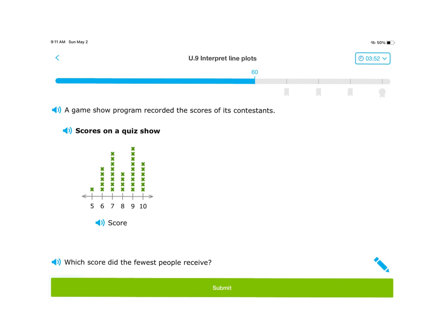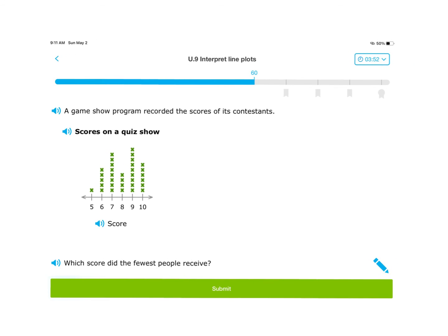Here are a couple more questions. A game show program recorded the scores of its contestants — scores range between five and ten. Which score did the fewest people receive? They're not asking for the smallest score or the lowest score; they're asking which one had the least number of X's. In this case that's five, because only one person scored that. Now if they asked which score did the most people receive, that would be nine, because it has the highest number of X's.